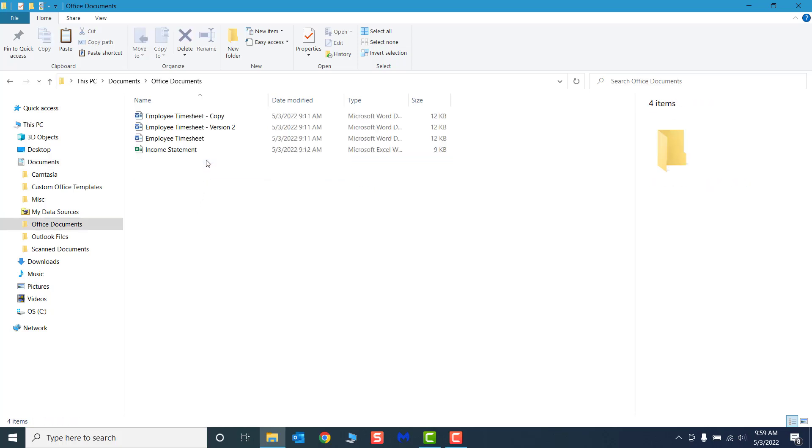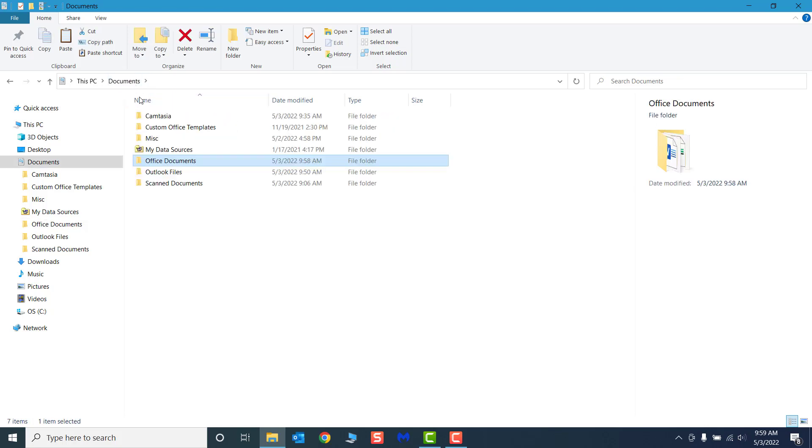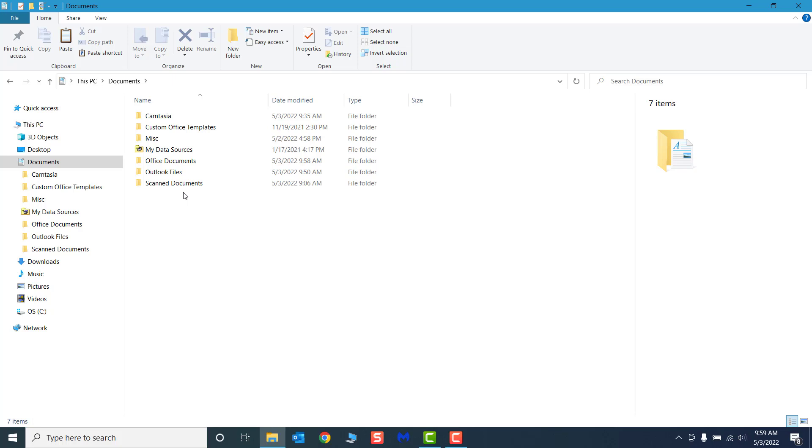We want to separate our income statement Excel file and our employee timesheet Word files into separate folders and organize them by application. I will create two new folders called Word Documents and Excel Documents in the Documents folder, then organize the individual files into the folders.